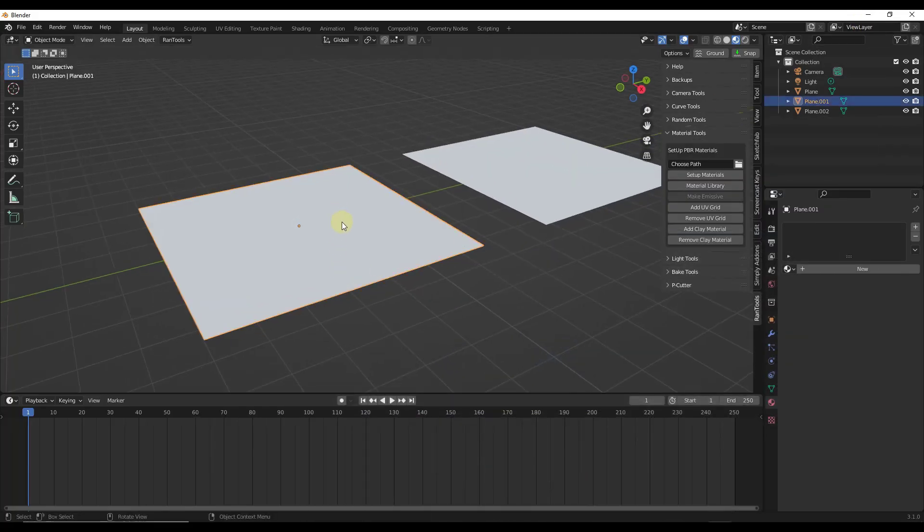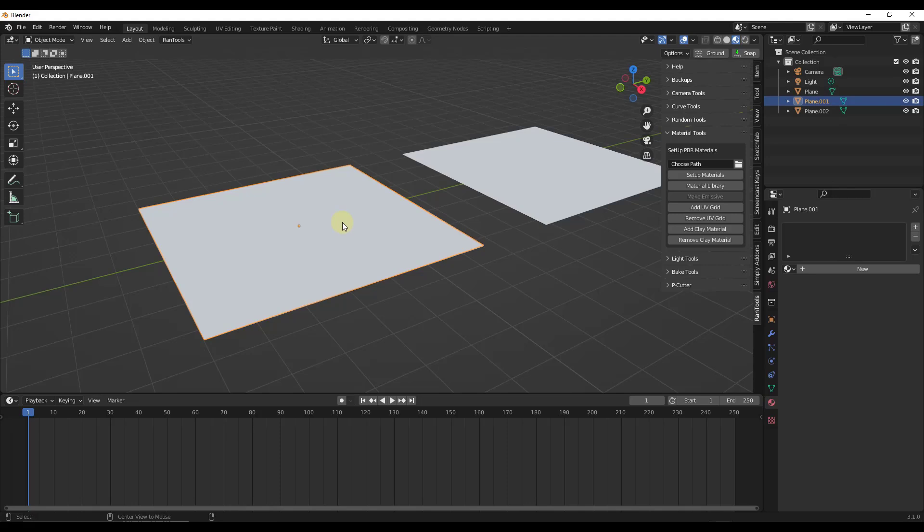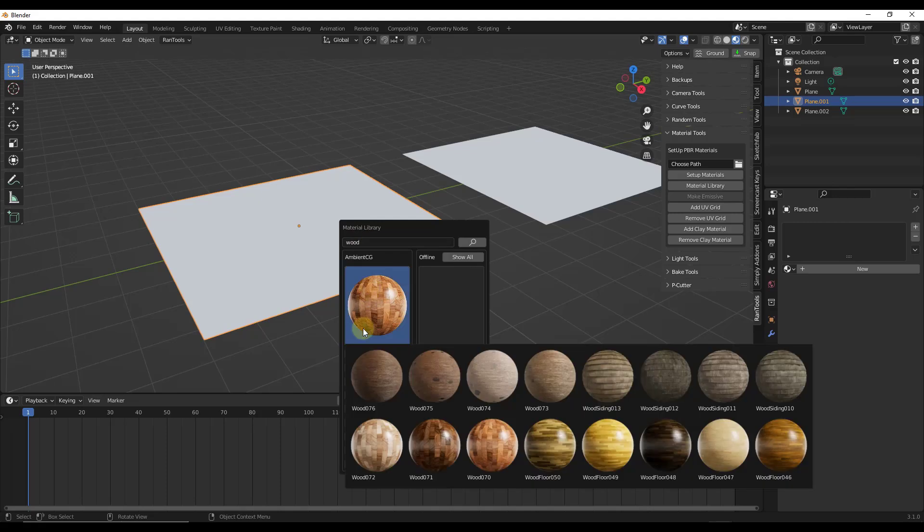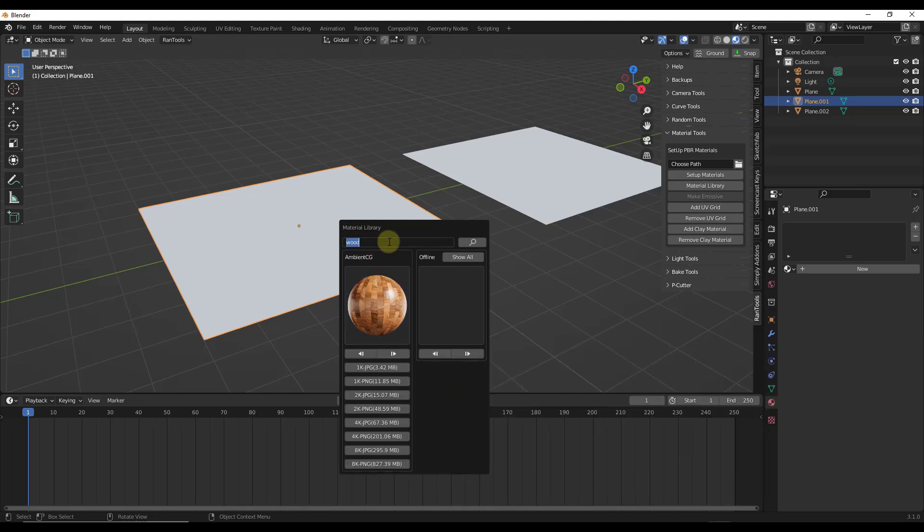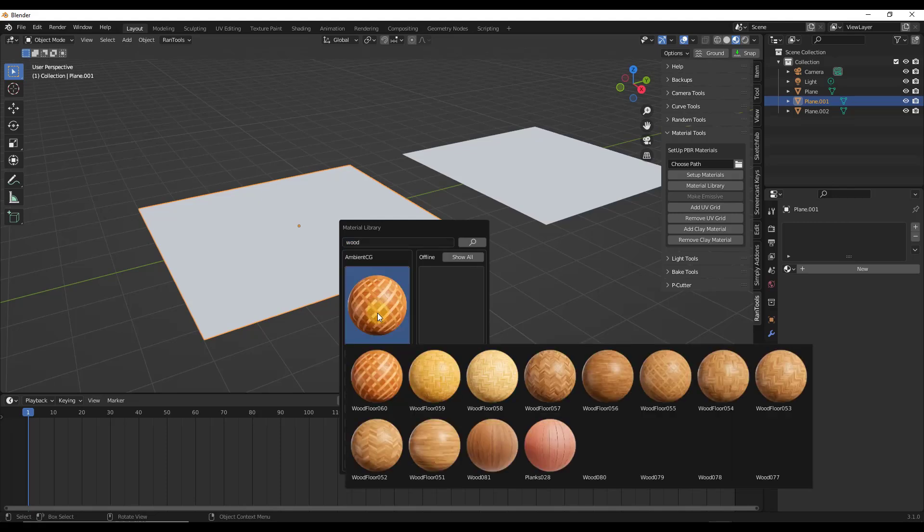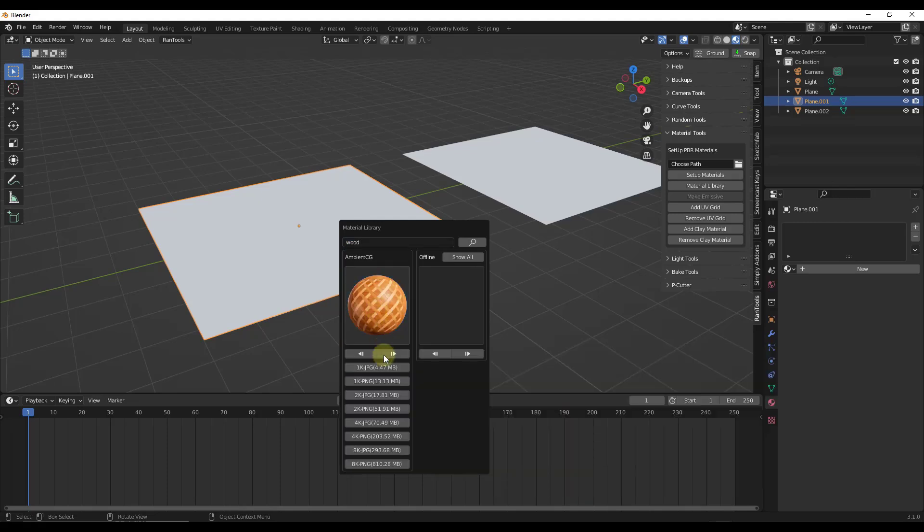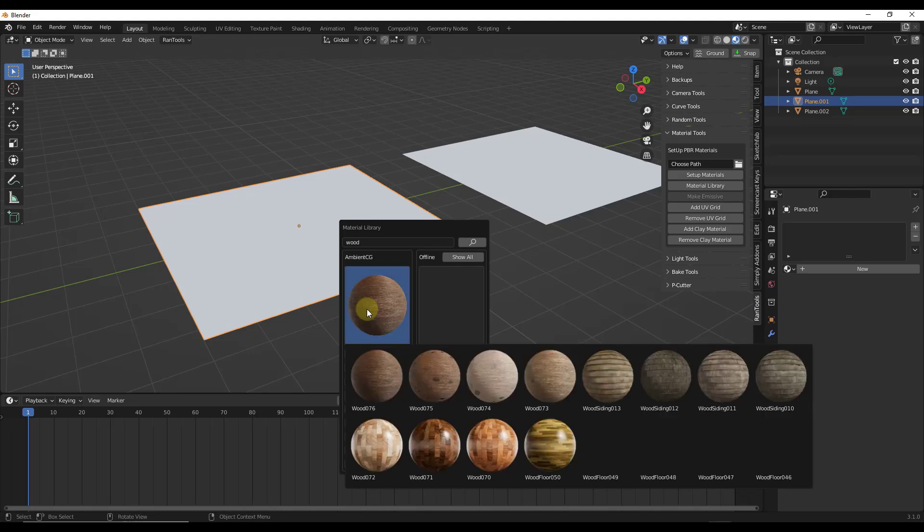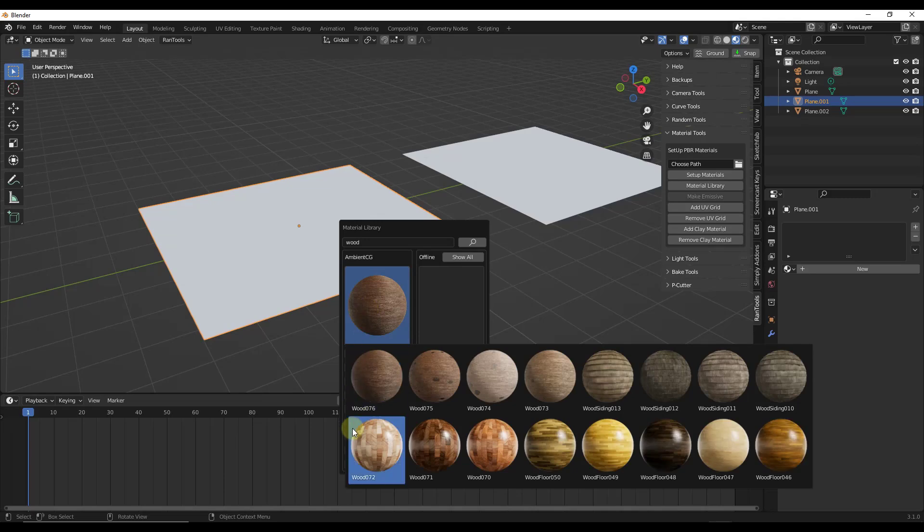So first thing we want to do is make sure that you have RanTools enabled, but then you can do an Alt M in order to add materials. And notice how you can search in here for different material types. That's going to search ambientcg and let you find different kinds of materials. So if I searched wood, you can click on this and you can see all the different options that are in here. Notice how this is one page. If you want to go to the next page, you can click the right arrow button right here, and then it'll scroll to the next page. So a bunch of different options in here.